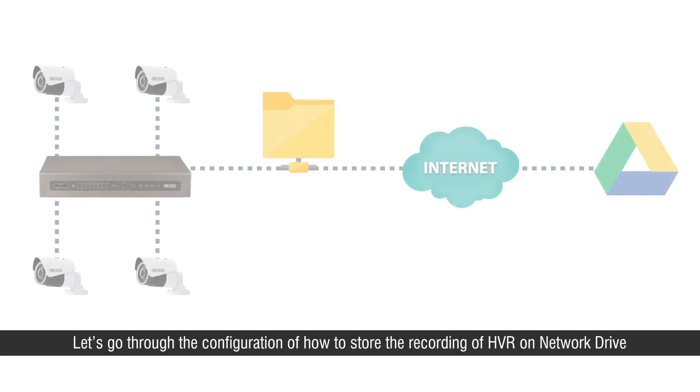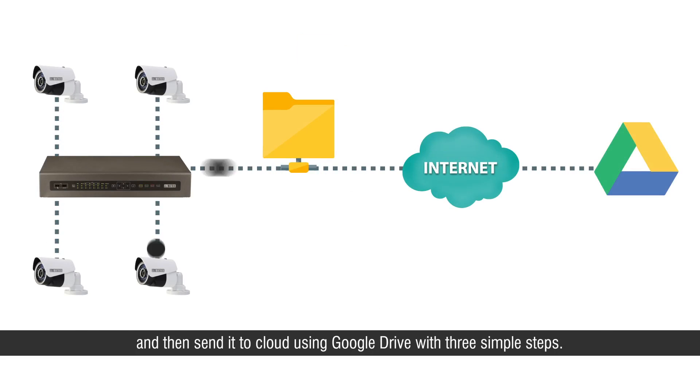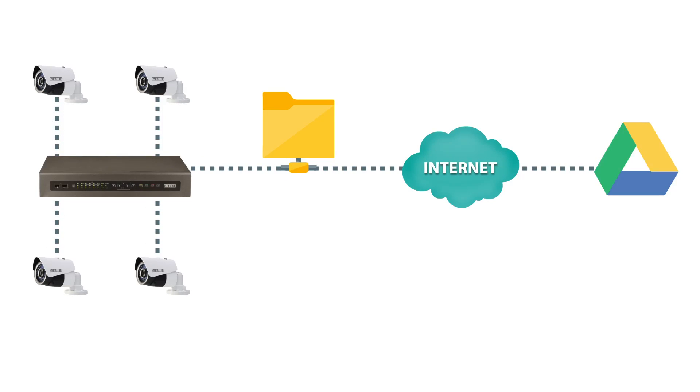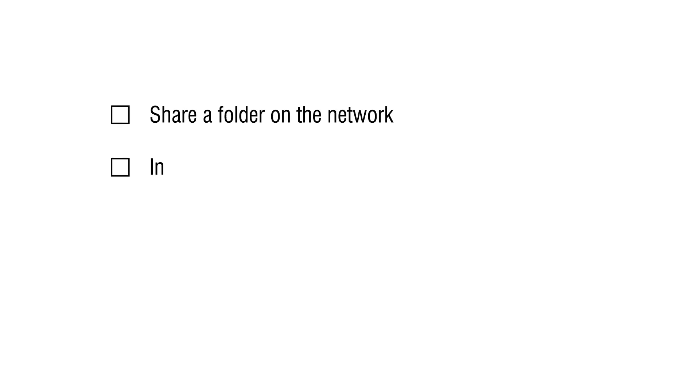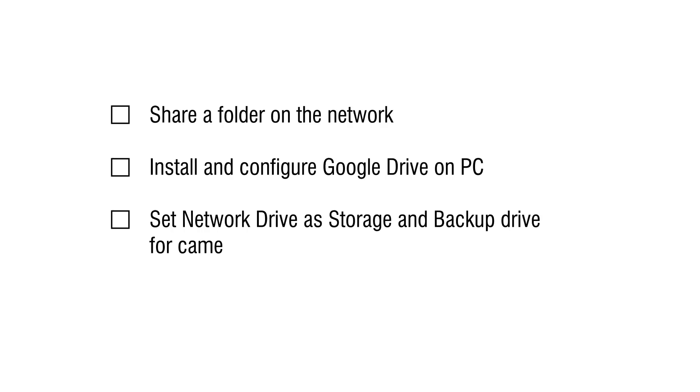Let's go through the configuration of how to store the recording of HVR on network drive and then send it to cloud using Google Drive with three simple steps. First, share a folder on the network. Second, install and configure Google Drive on PC. Third, set network drive as storage and backup drive for camera recordings in Satathya HVR.